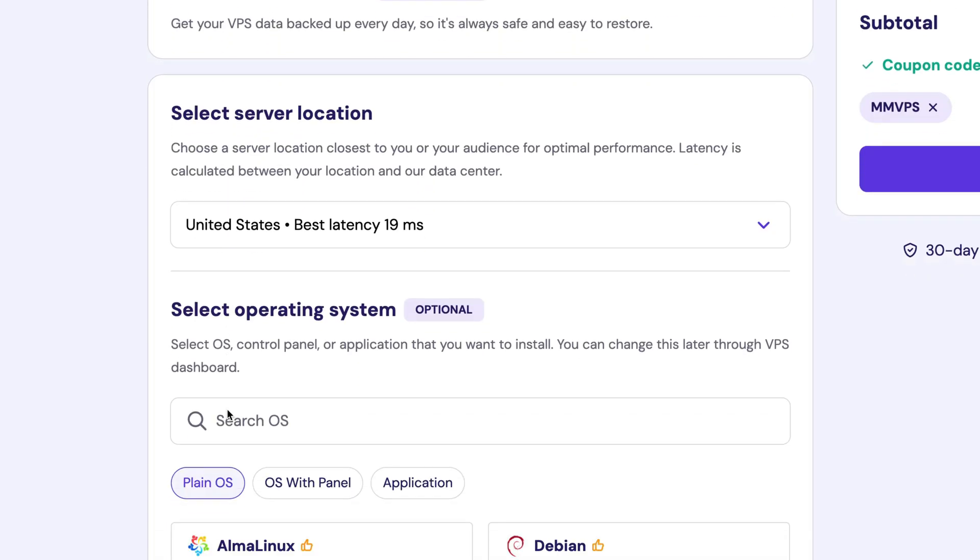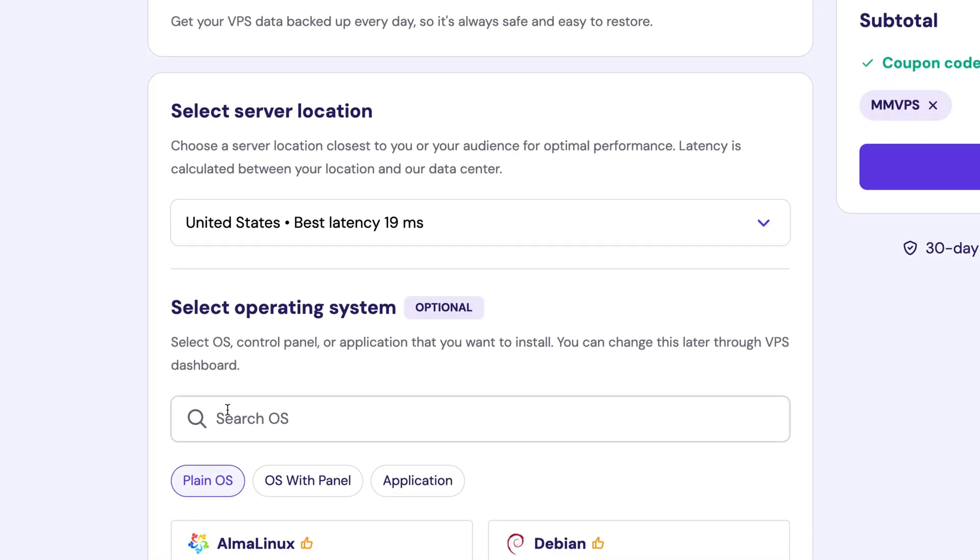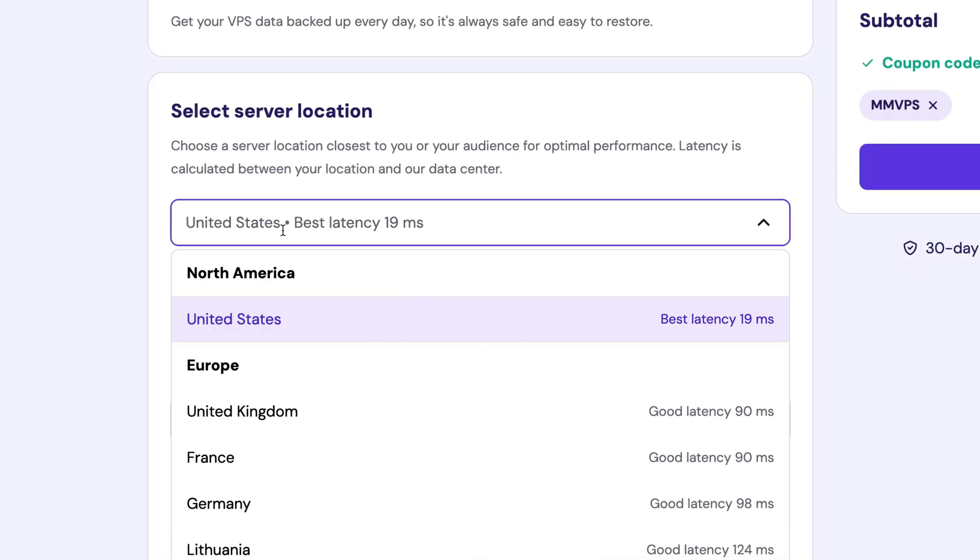Scrolling down further, you're prompted to select the server location. If your automations are primarily for you and your company, pick the server closest to you. If, however, your automations primarily serve another audience, pick the server closest to your audience. In my case, I'll select the United States.